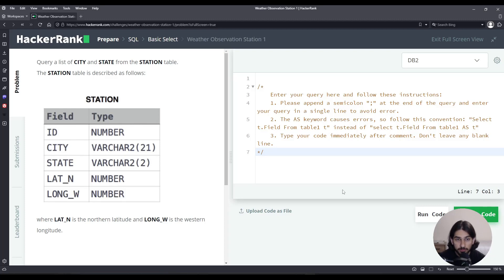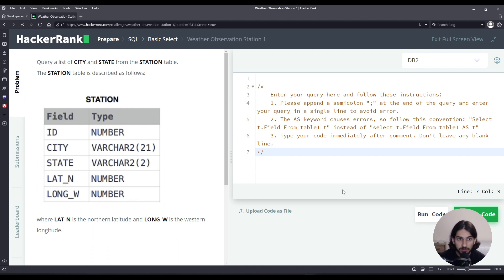In this lesson, I will solve the problem Weather Observation Station 1 from the Basic Select section in the SQL category in HackerRank.